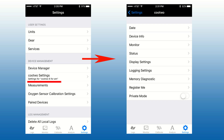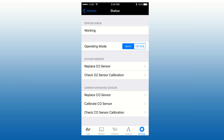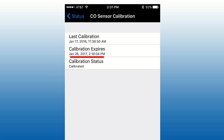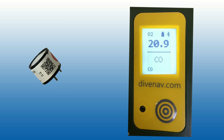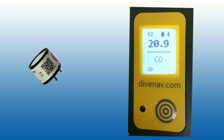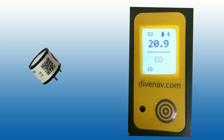To do so, go to the Q2 settings and tap on Status, then tap on Check CO Sensor Calibration. If the carbon monoxide sensor calibration is expired, Q2 will report it and will display CO and CAL alternating on the bottom part of the display.